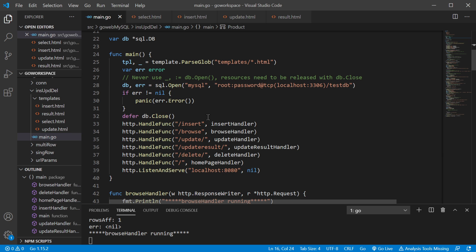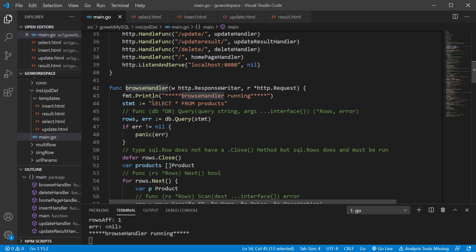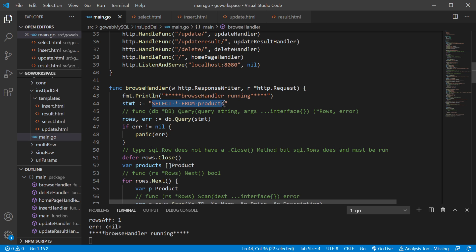We've covered the connection info in a previous video. We have a couple different routes here. We're going to look at slash browse. The browse handler is what's showing us all the products from our products table. In our statement, we want to select all attributes from our products table. We don't have a WHERE clause narrowing down our search — it's just going to pull everything.